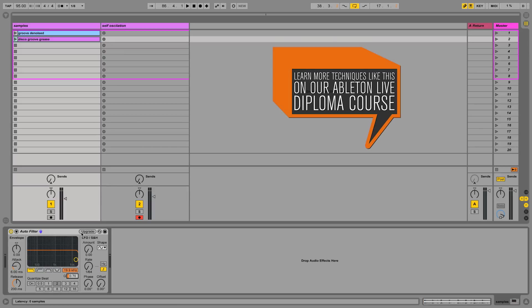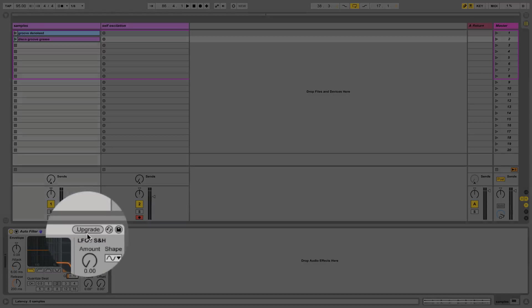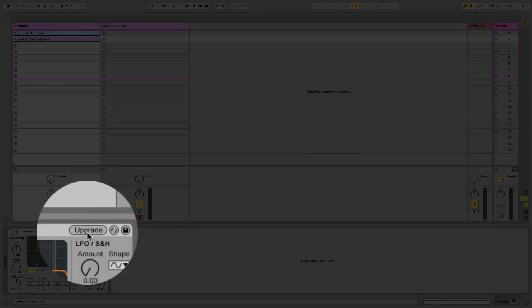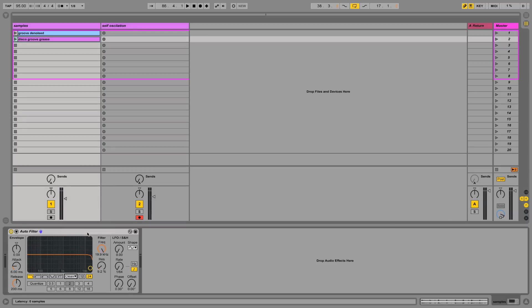That includes Auto Filter, Operator, Simpler and Sampler. I've got here a project that was created prior to 9.5 and therefore I've got an upgrade option here on my filter. If this happens to you, just hit the upgrade button to access the new filter.